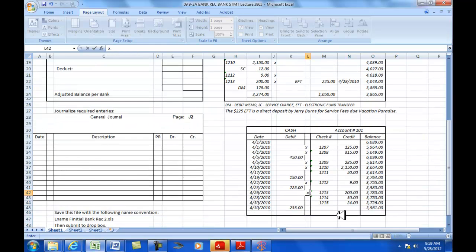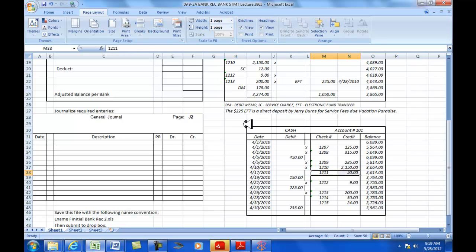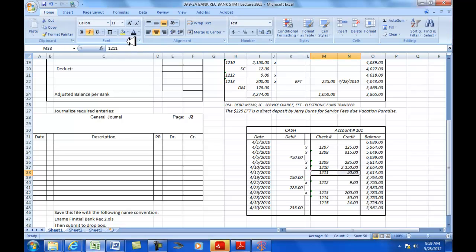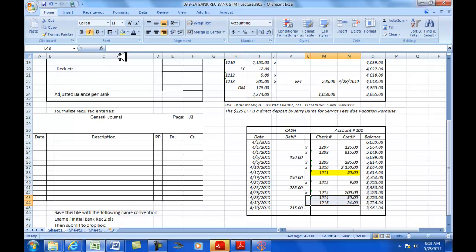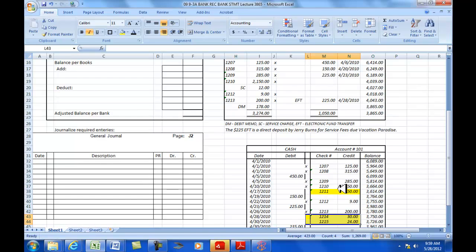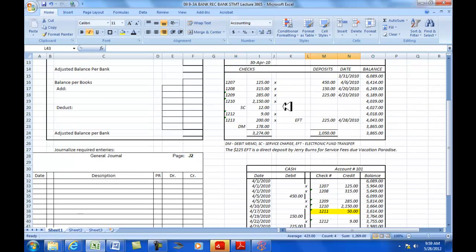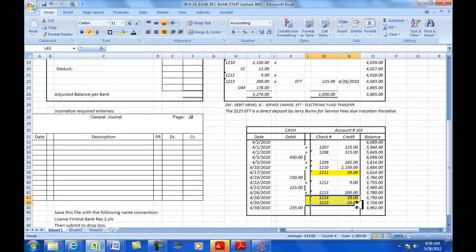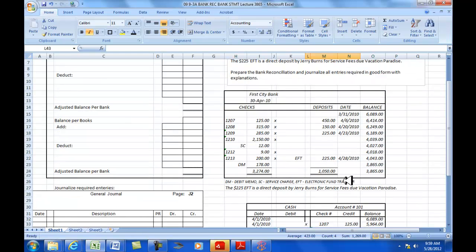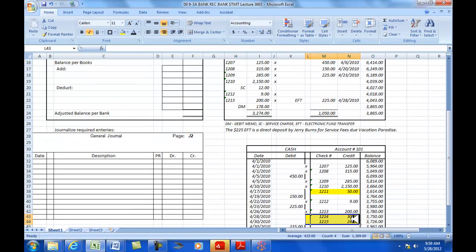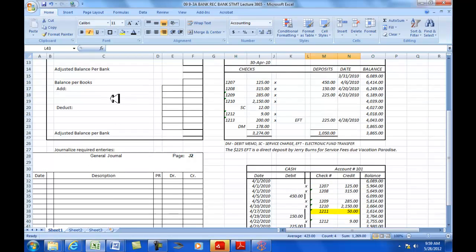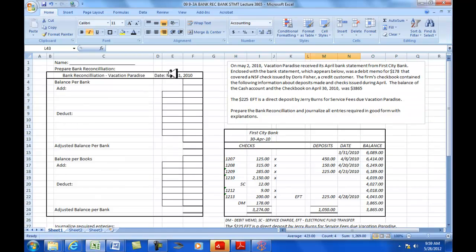I'm just going to highlight these in yellow, just to make it stand out a little bit more for us here. These are in our books, but not in the bank. So that means that the book balance is going to be lower than the bank balance. And we need to, in the bank reconciliation, take these called outstanding checks and list them there as deductions from the bank balance.